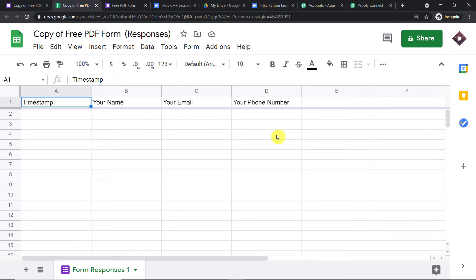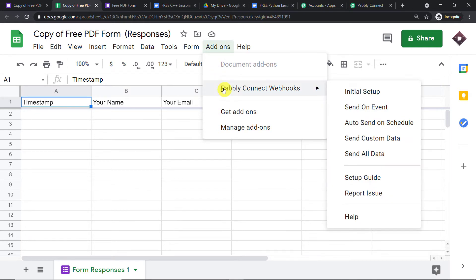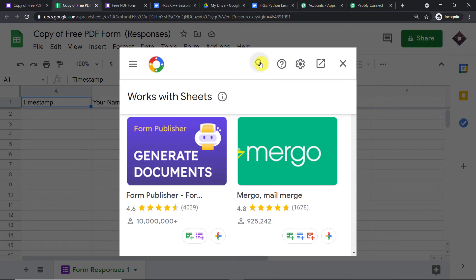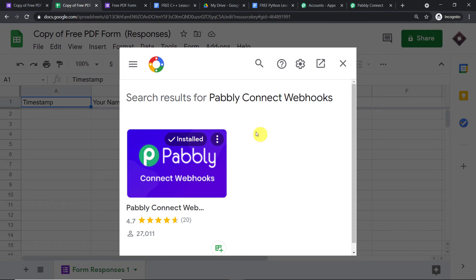We are going to integrate this Google Sheet to Pably Connect. Click on Add-ons and you will find Pably Connect Webhooks. This is an add-on I have installed. Since you are beginning fresh, Pably Connect Webhooks might not be installed yet — click Get Add-ons, which opens the Google Workspace Marketplace, then search for Pably Connect Webhooks and install it. Important: after installing Pably Connect Webhooks, do not forget to refresh your Google Sheet.